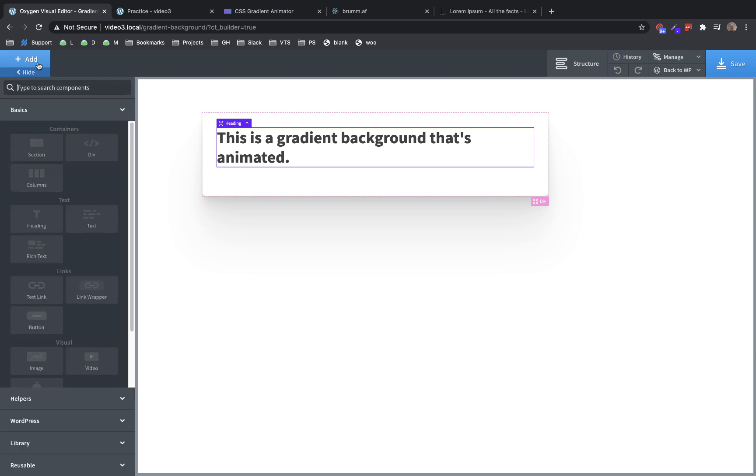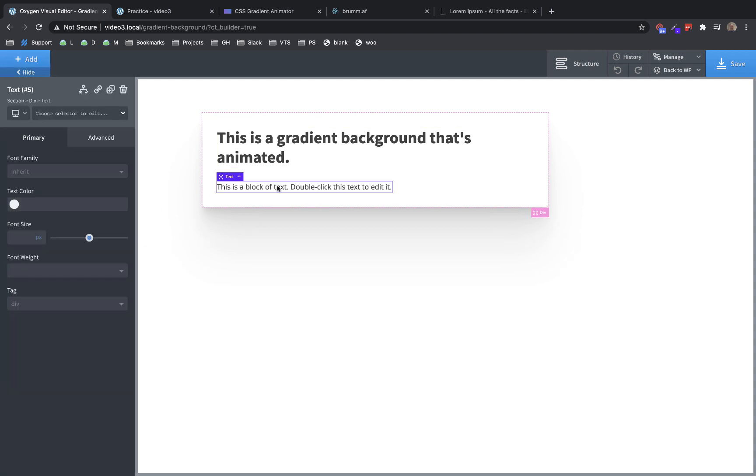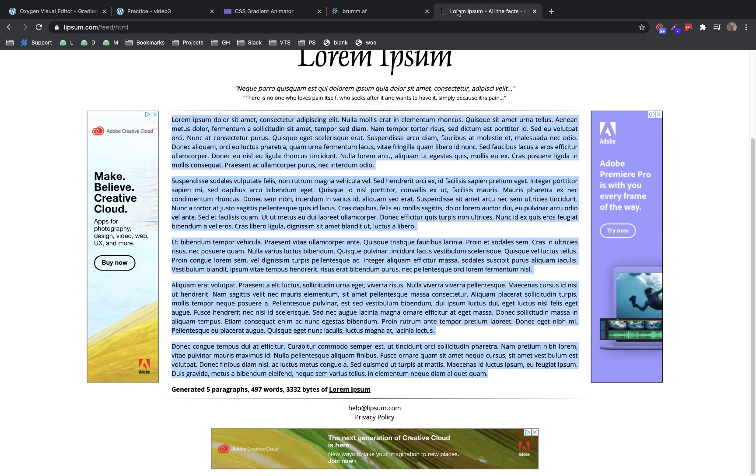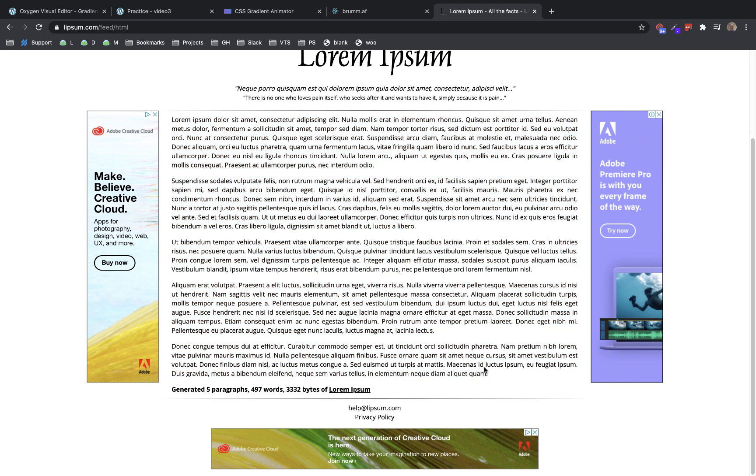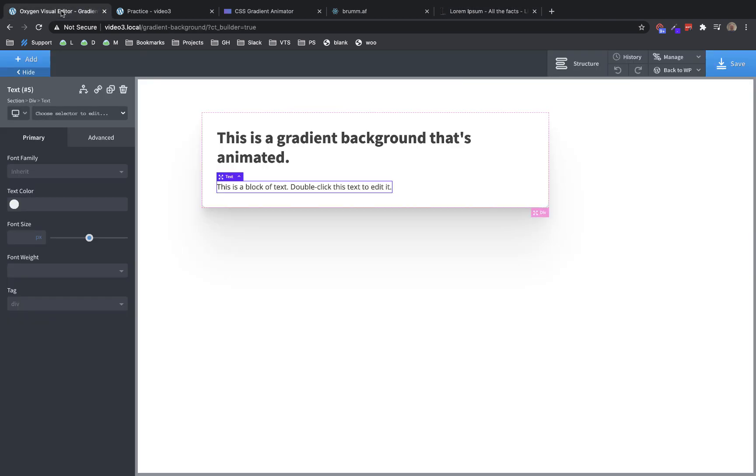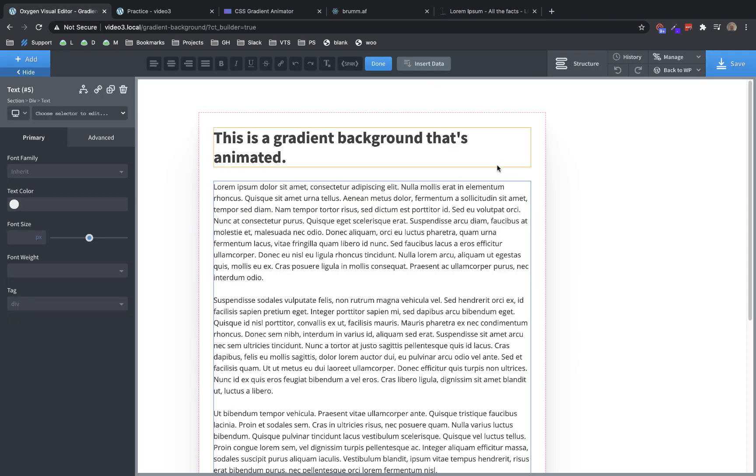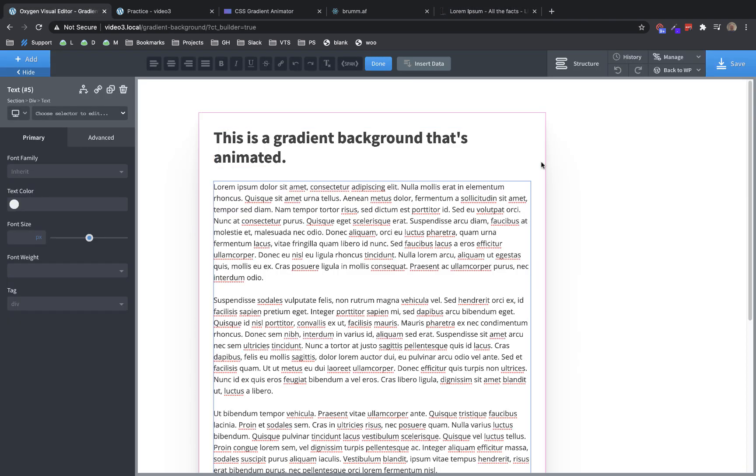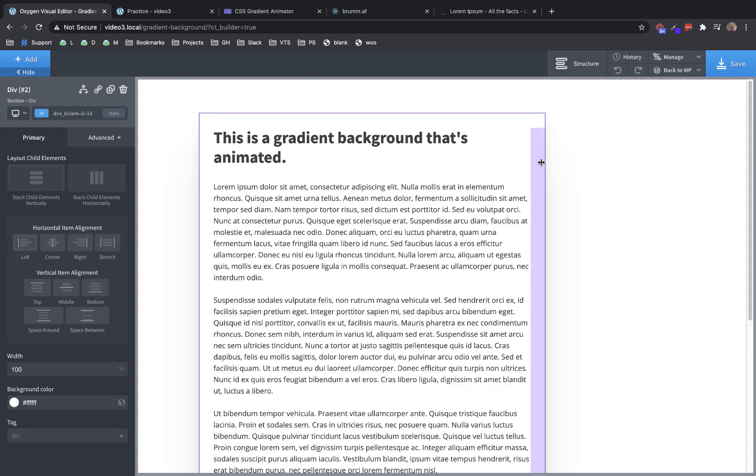Now let's add a text element. And we just want enough content in here to kind of illustrate how this whole thing is going to look. So we're going to jump over to Lipsum.com, and I've already generated five paragraphs here. So let's just copy that, go over here, and just paste it into our text element.